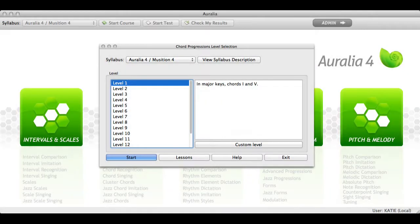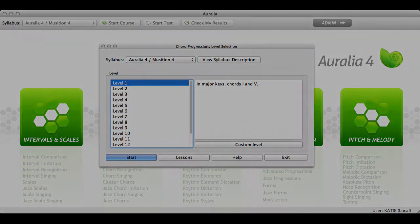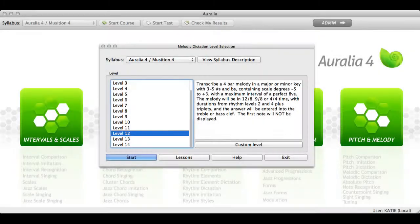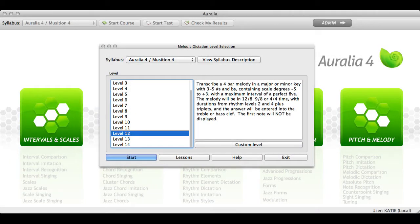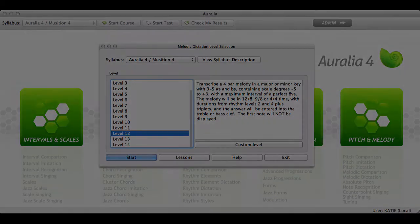Both programs cater for students of all abilities from beginner level to advanced. Demo versions of Auralia and Musician ship with Sibelius with one question per level in each topic so that you can explore the content and the administration features of each program.